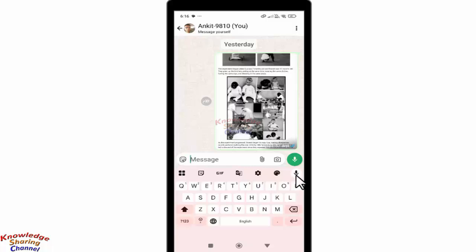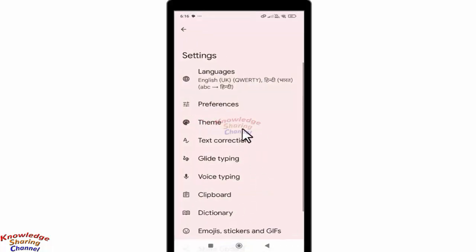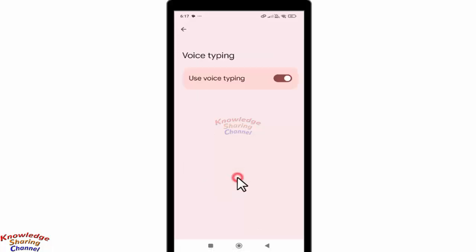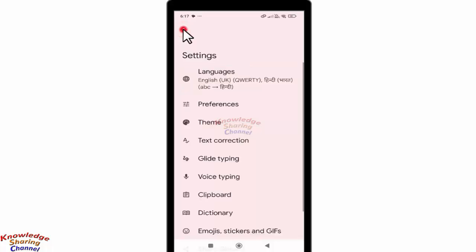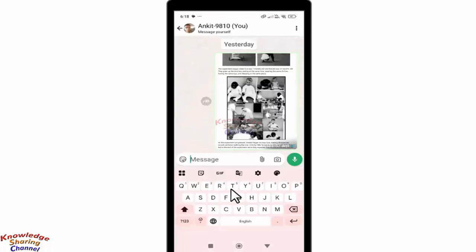Now here, if I want to disable this voice typing icon, I need to press on settings. Here in settings, I need to press on voice typing, and then we simply need to turn it off.